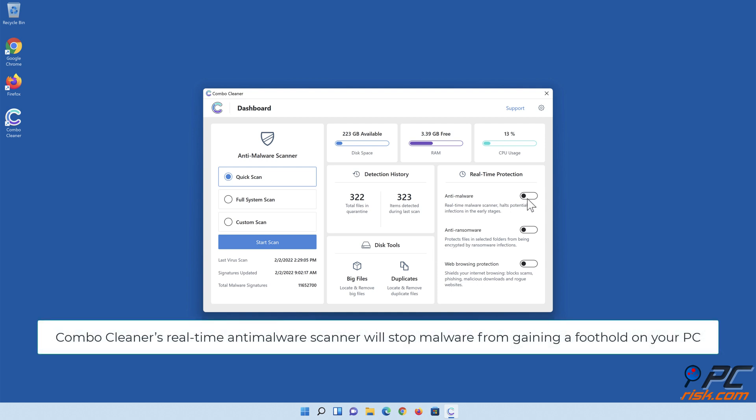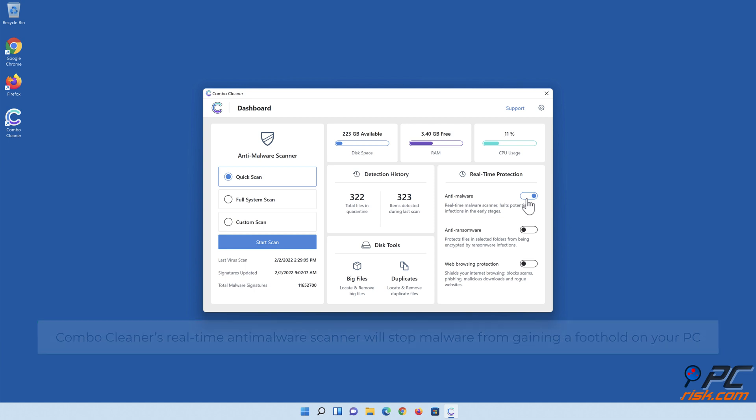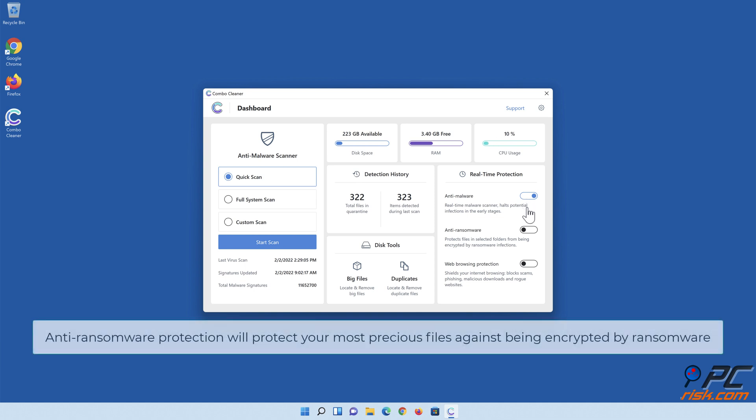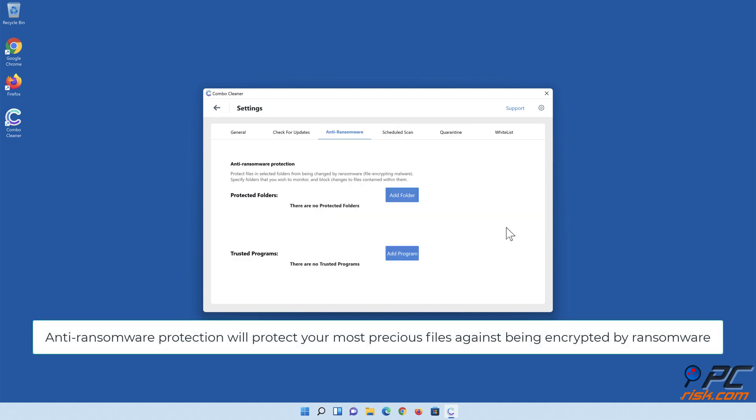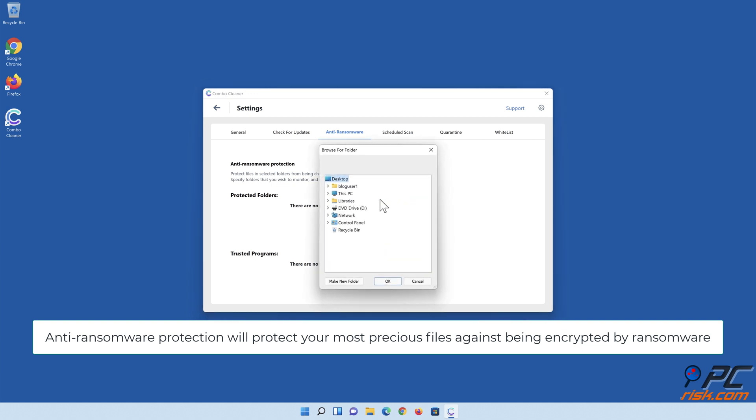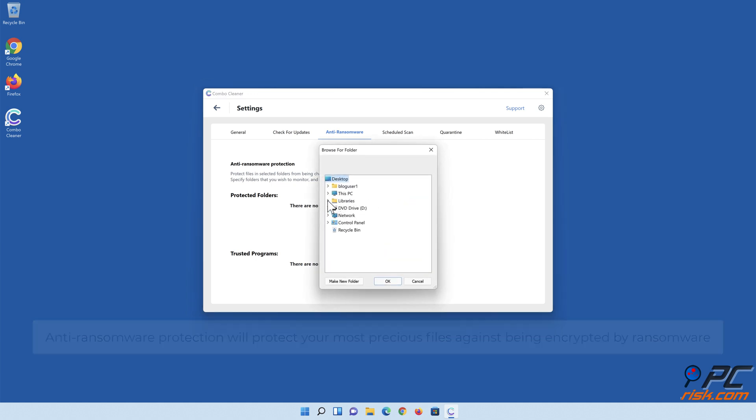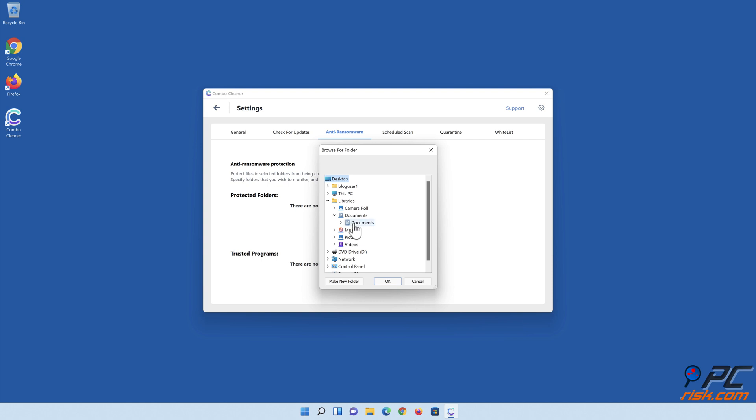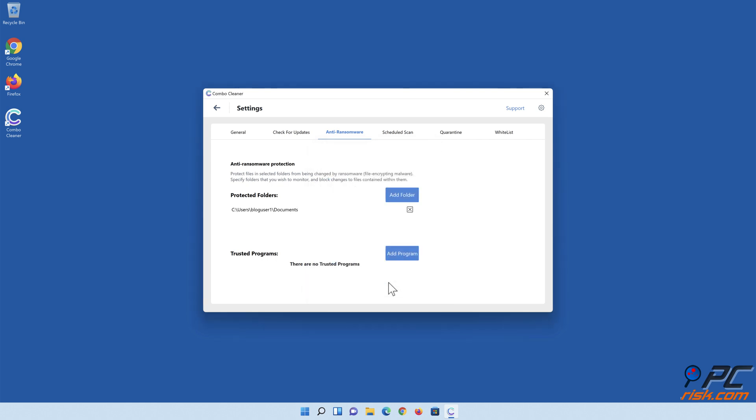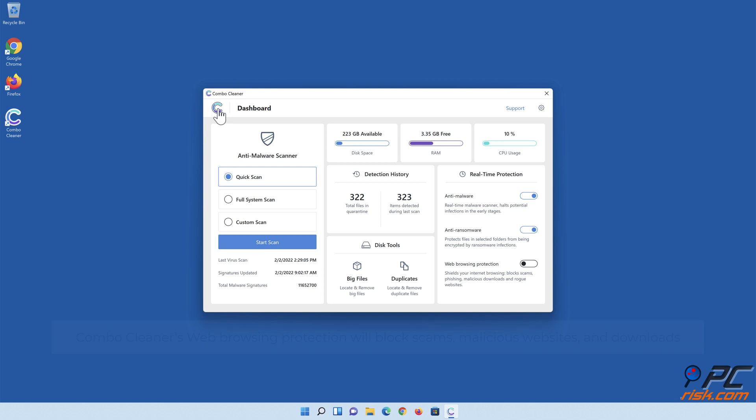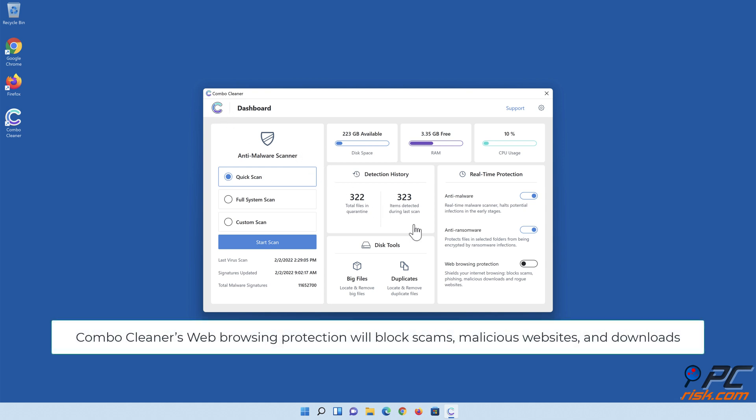Combo Cleaner's real-time Antimalware Scanner will stop malware from gaining a foothold on your PC. Anti-ransomware protection will protect your most precious files against being encrypted by ransomware. Combo Cleaner's web browsing protection will block scams, malicious websites, and downloads.